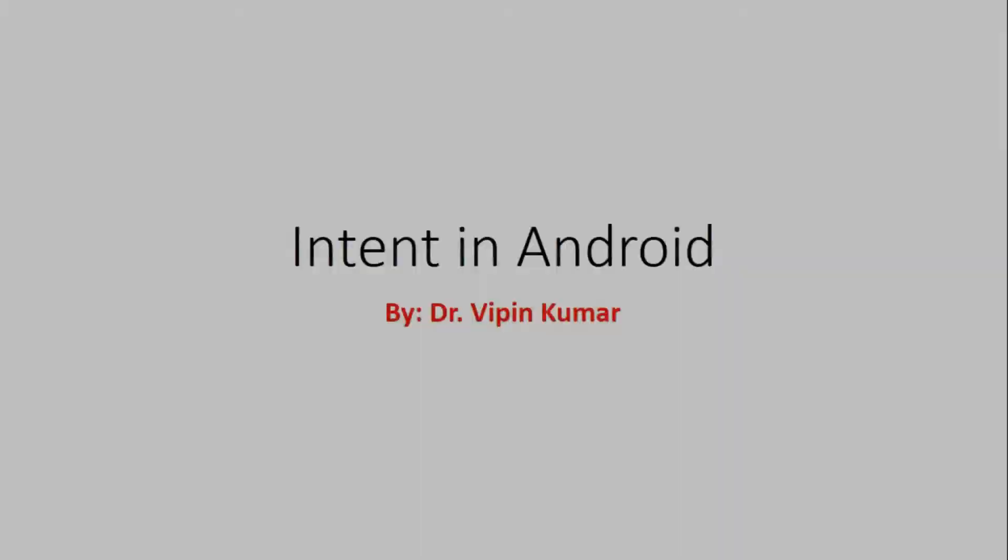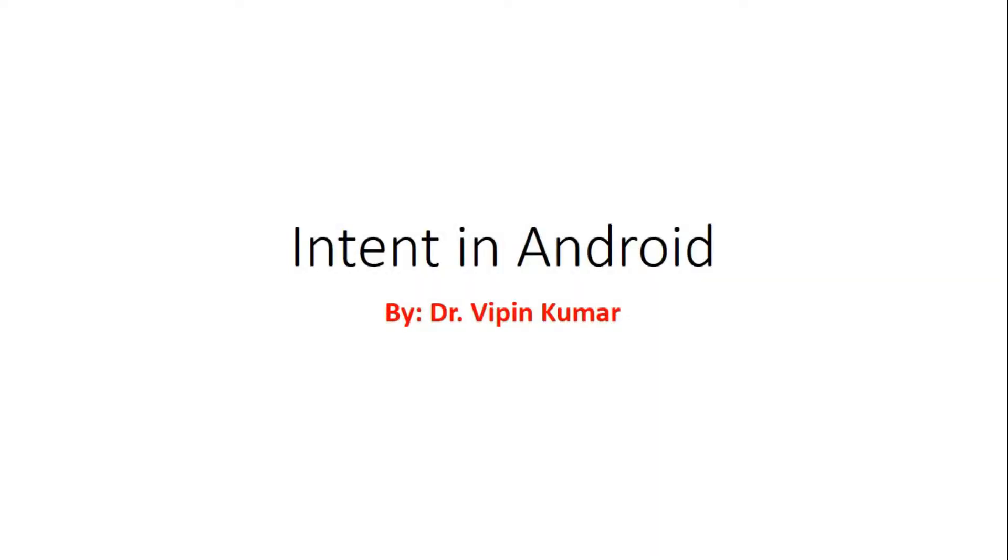Hello guys, welcome to my channel. In this tutorial, we are going to learn about the intent in Android. Then later on we will make a program also about intent. So in this video, I am just explaining what is intent.